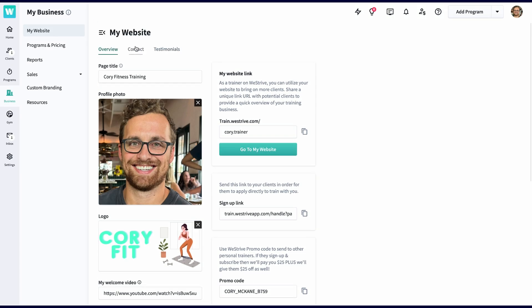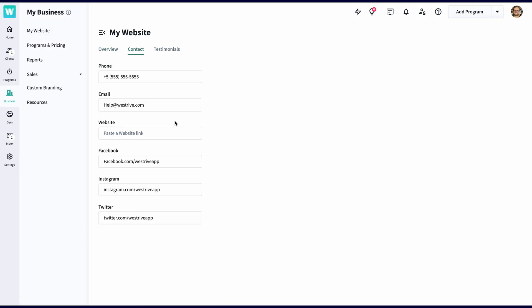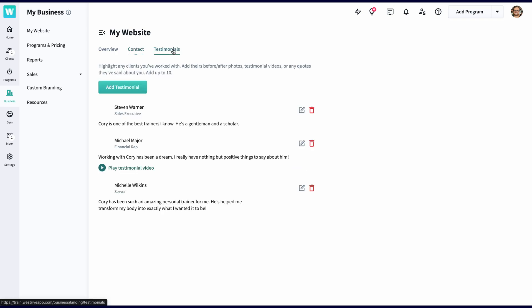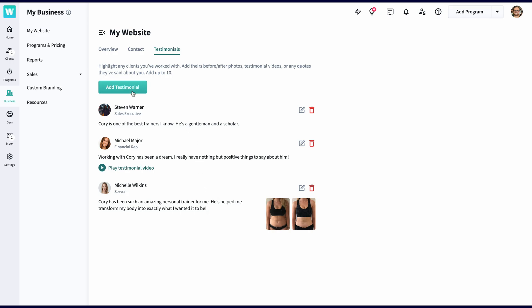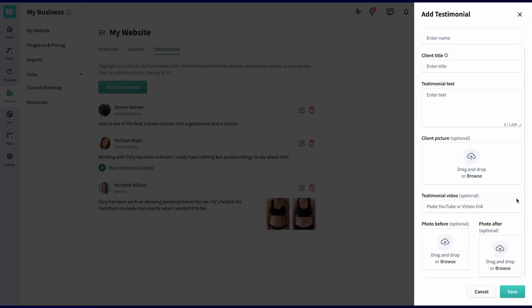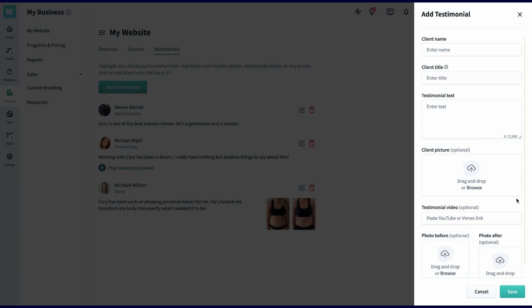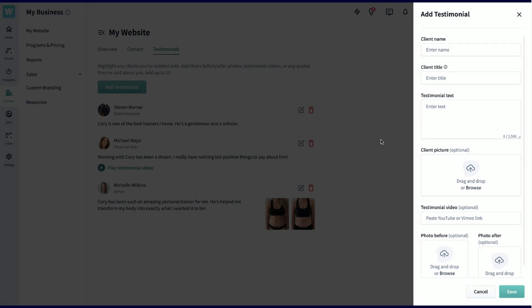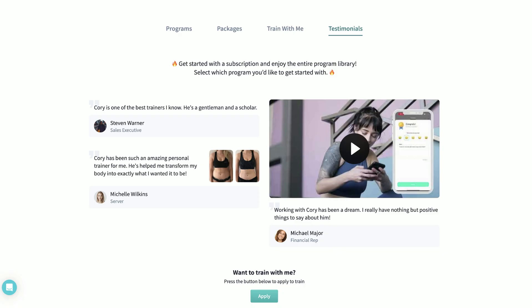In the contact section, you can add your number, email, website, and your list of socials that will be highlighted on your website. And then we have testimonials. You can add quotes from your clients plus before and after photos or testimonial videos. Simply click add a testimonial, put your client's name, title, quote, and photo, and then you have the option of adding before and after photos or videos and then voila. You have your beautiful landing page complete with your logo, links, bio, and more.